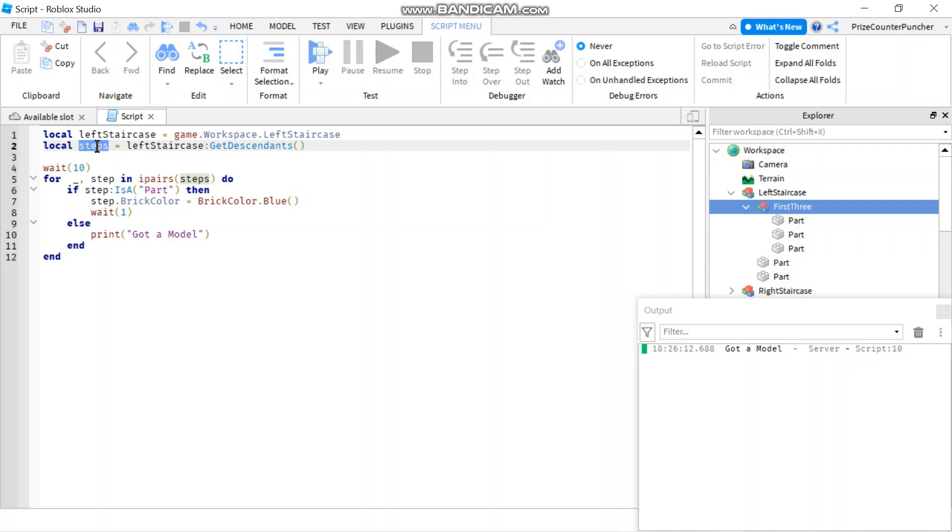And then you also have this part, this part, and this part. So actually you have six different items in this array, six different elements, where five of them are parts and the sixth one is the model. So the five parts' colors got changed, and we got one message that says 'got a model'.